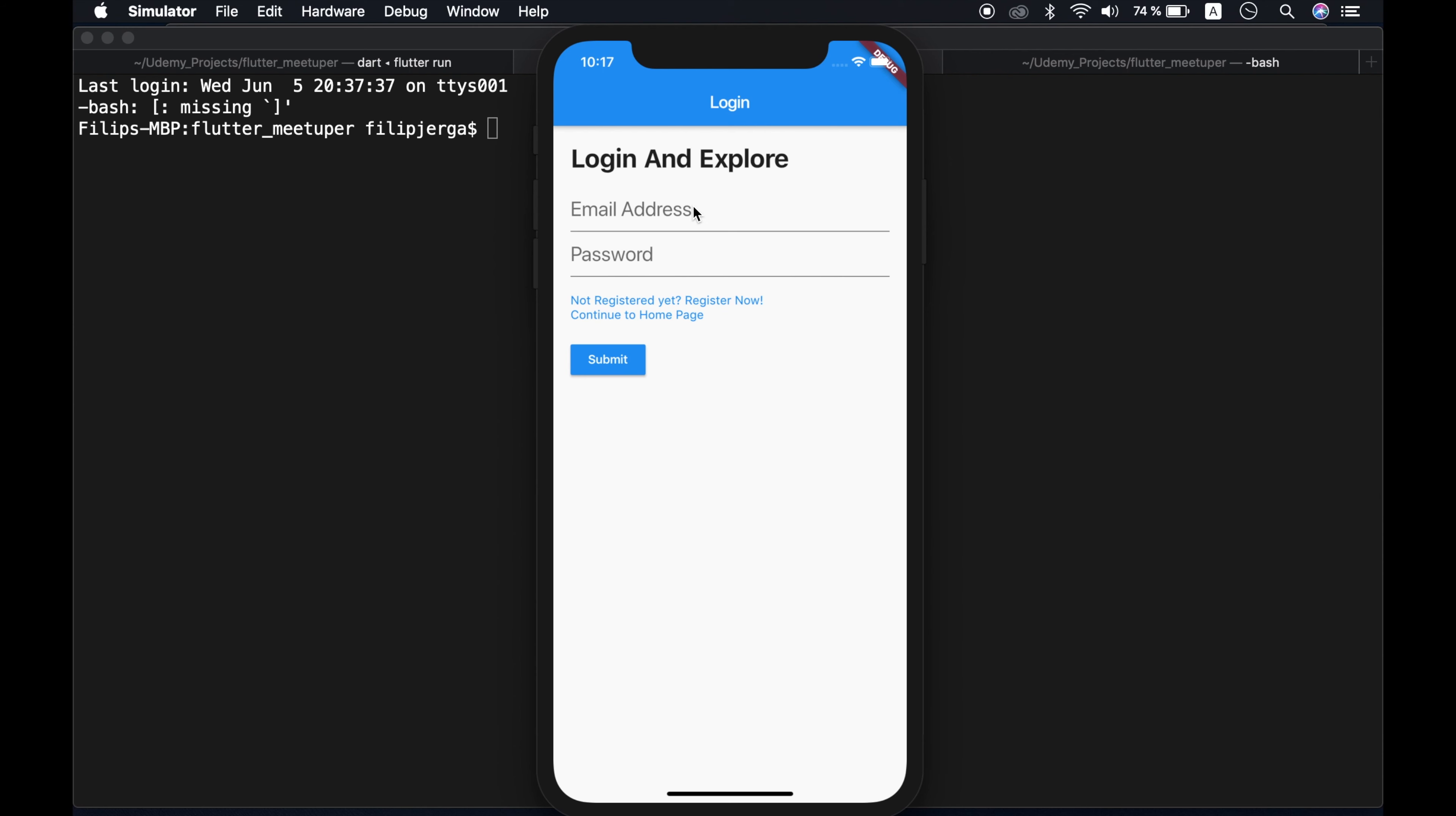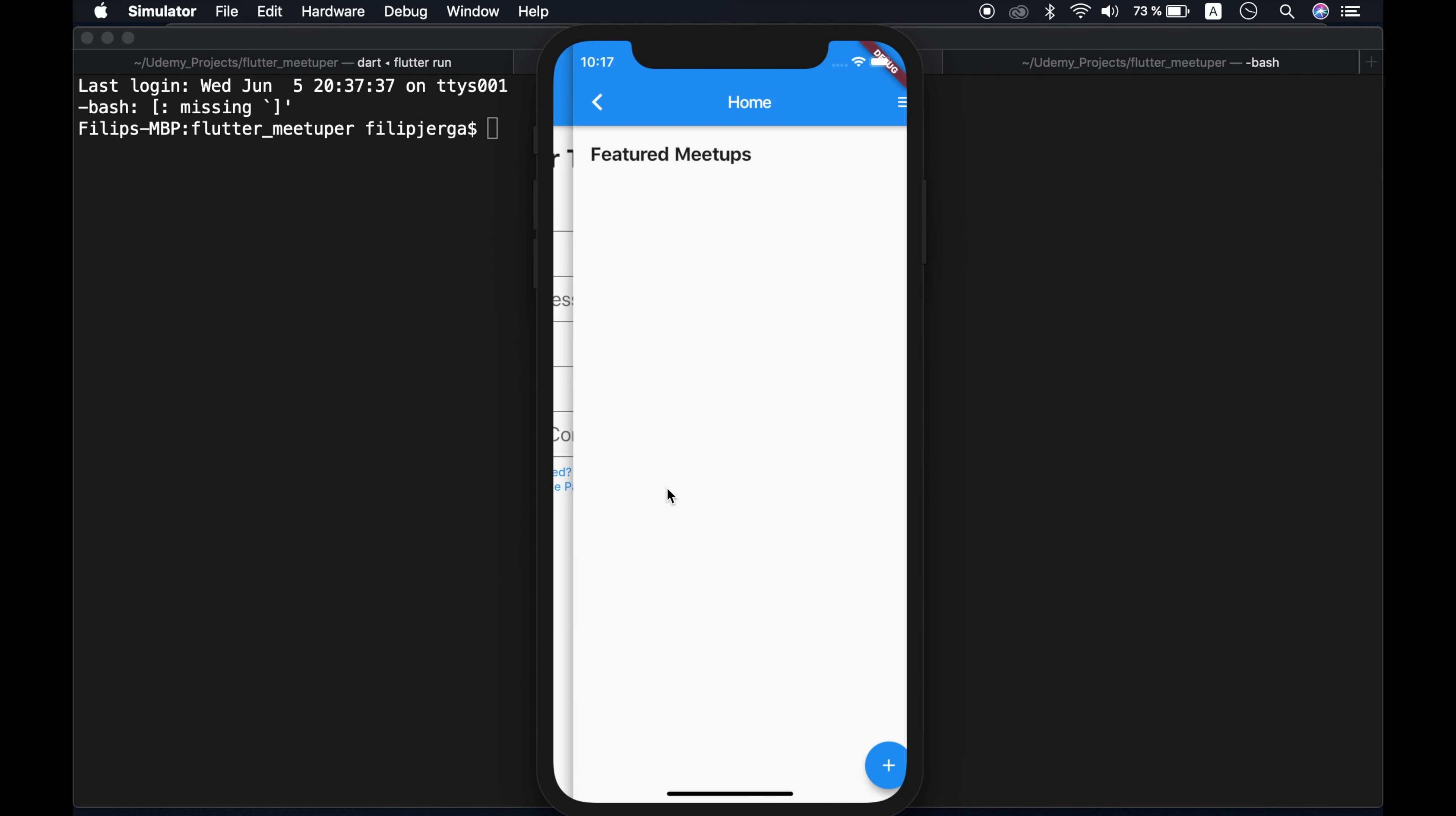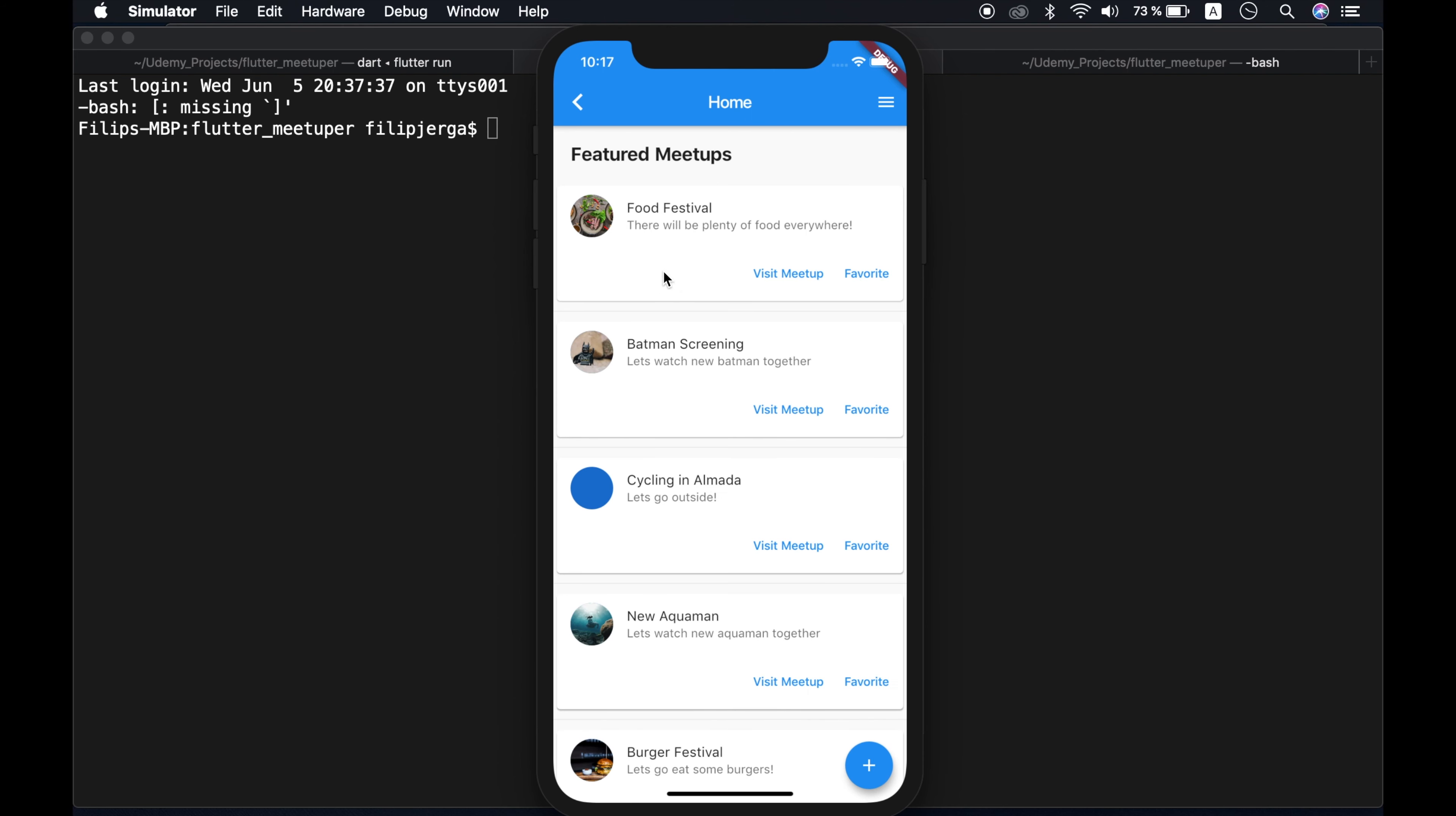Okay, so we can log in and in case you are not registered, you can go to register screen. All right, so here is the register screen, we can still navigate to our home screen and we can see here meetups. Okay, so you can see here food festival, Batman screening and all of the meetups here.